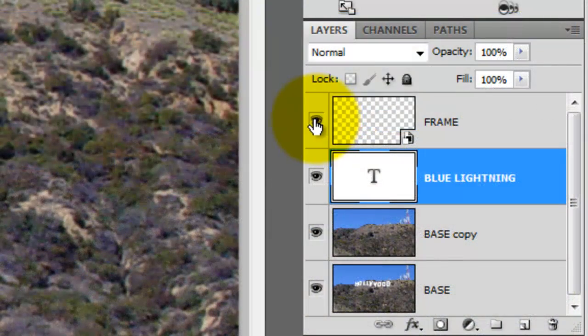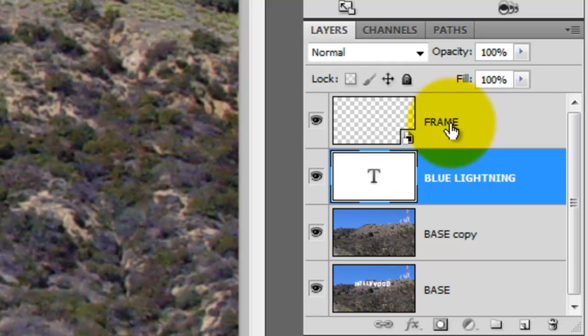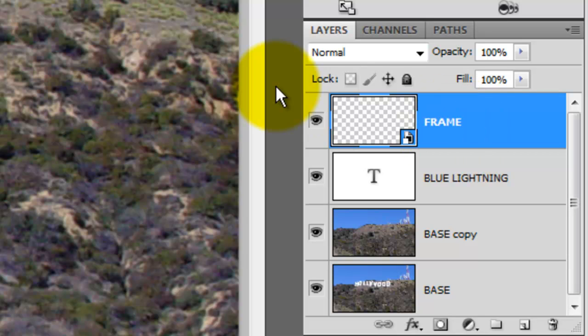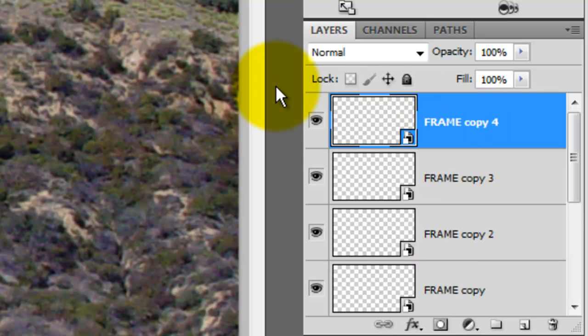In the Layers panel, make the frame visible and active. Each letter of your text needs the frame behind it. So we're going to duplicate the frame, the number of letters of your text. Press Ctrl or Cmd J for each copy you need.